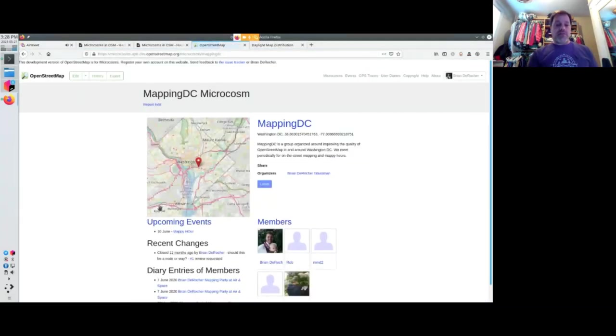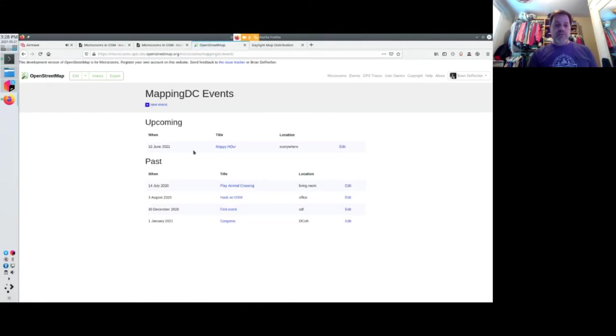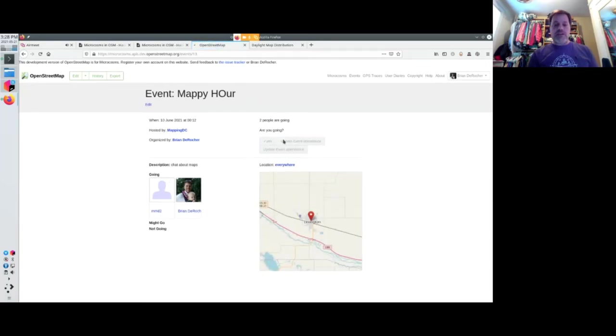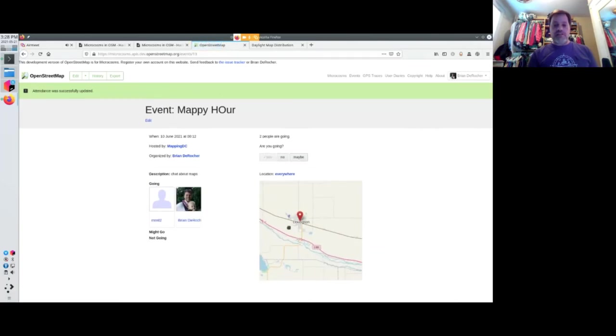And here is the mapping DC one. We have upcoming events. I have a couple people going to my event. I could say yes, no, maybe. We got a slippy map here.